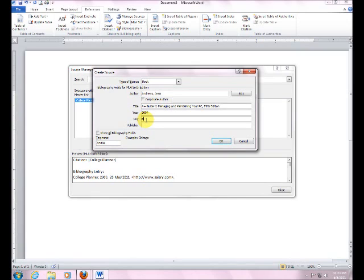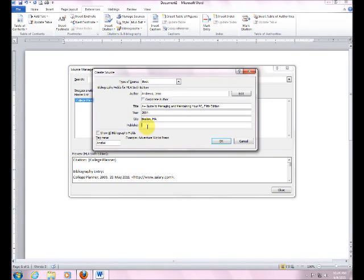The city is Boston, Massachusetts. And the publisher of this is Thompson Course Technology.